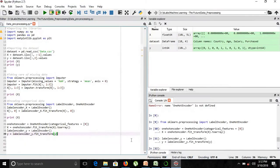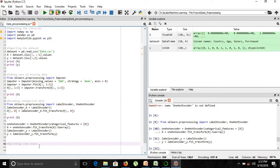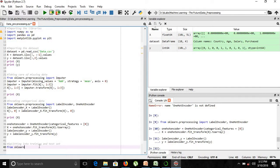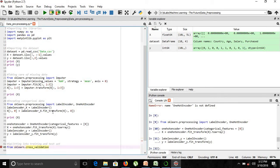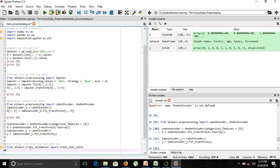Let's move on to our Spyder console. We'll be importing a class known as train_test_split, which is included in the scikit-learn cross-validation library.